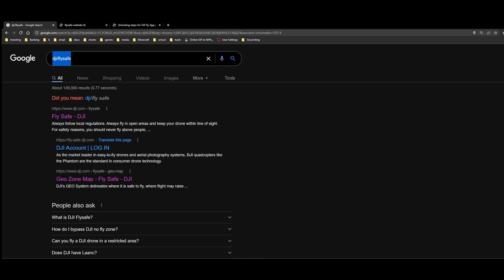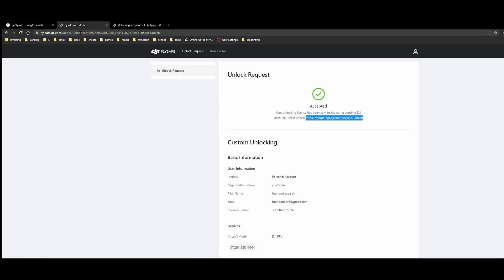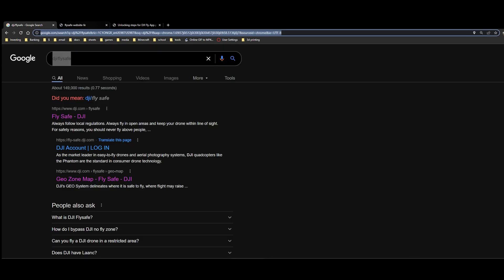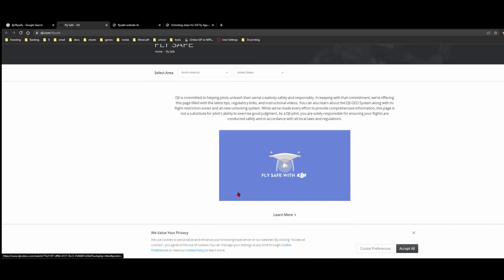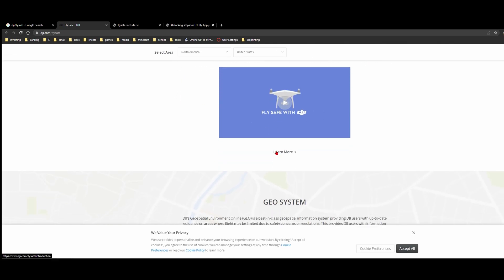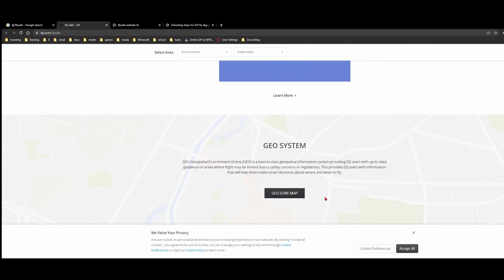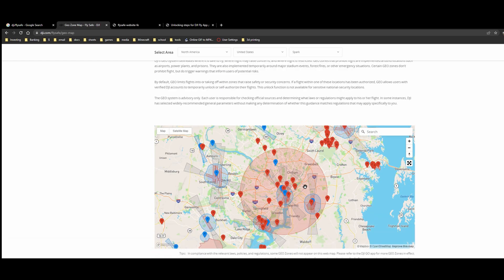So if we look up DJI slash FlySafe, we can go into the FlySafe website. We're going to want to go into the basic one and it's going to load like this. They have a video on our geo system here. So there's a geo zone map. If we open this, it's going to open to like a place around here.